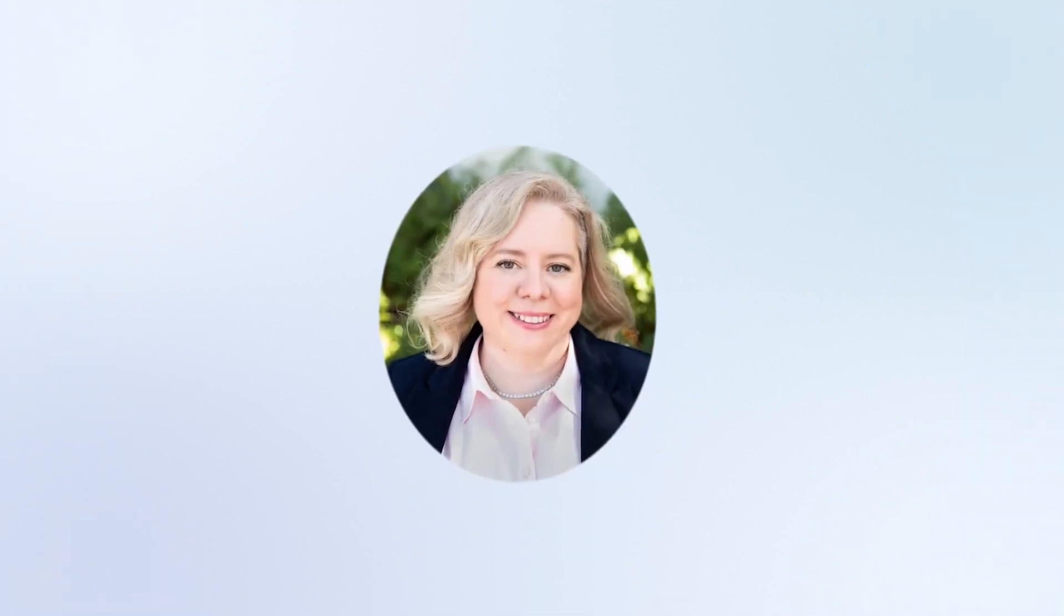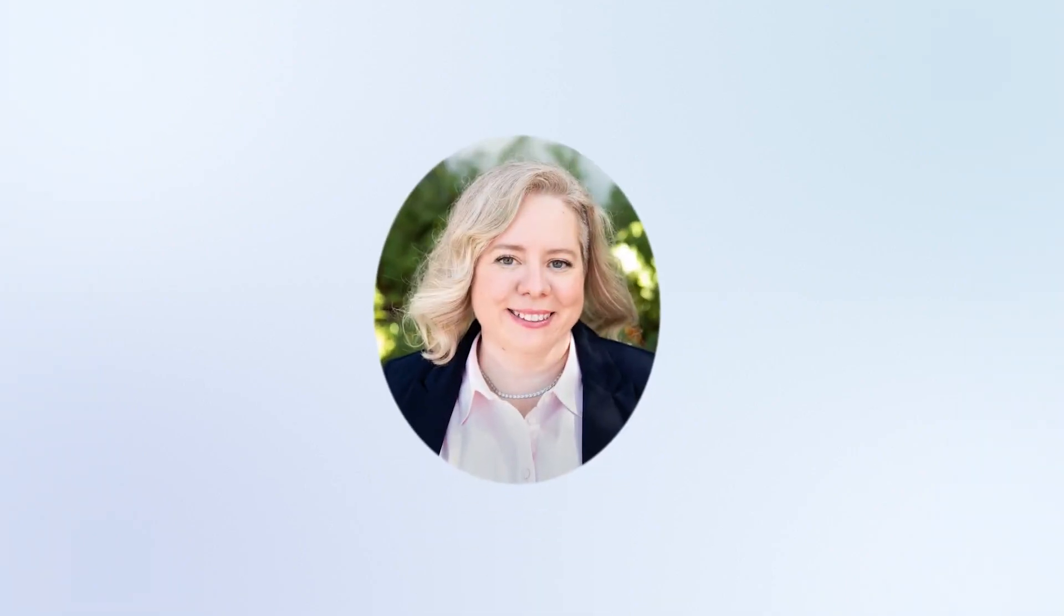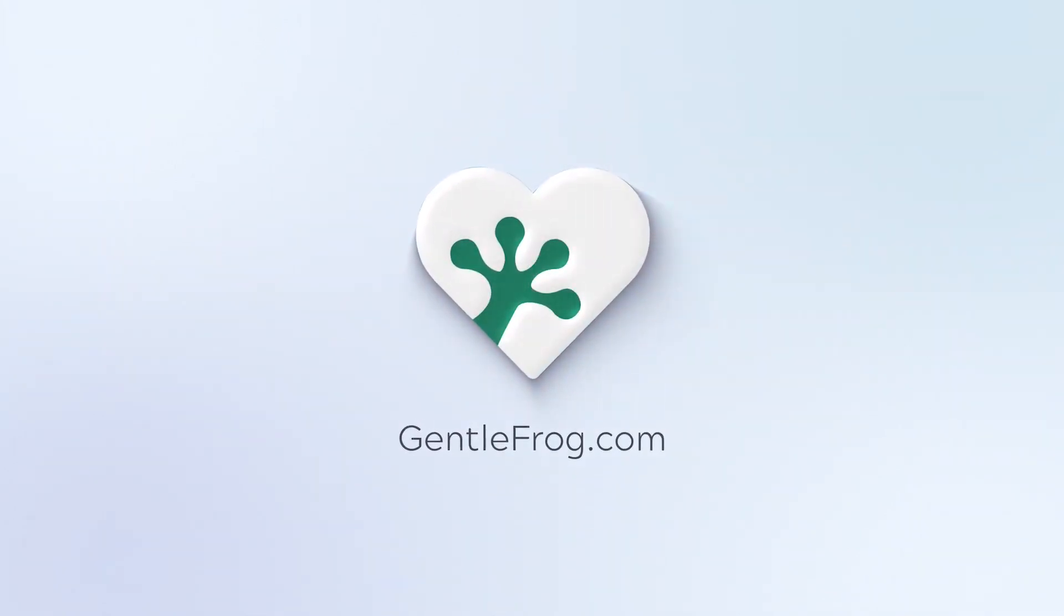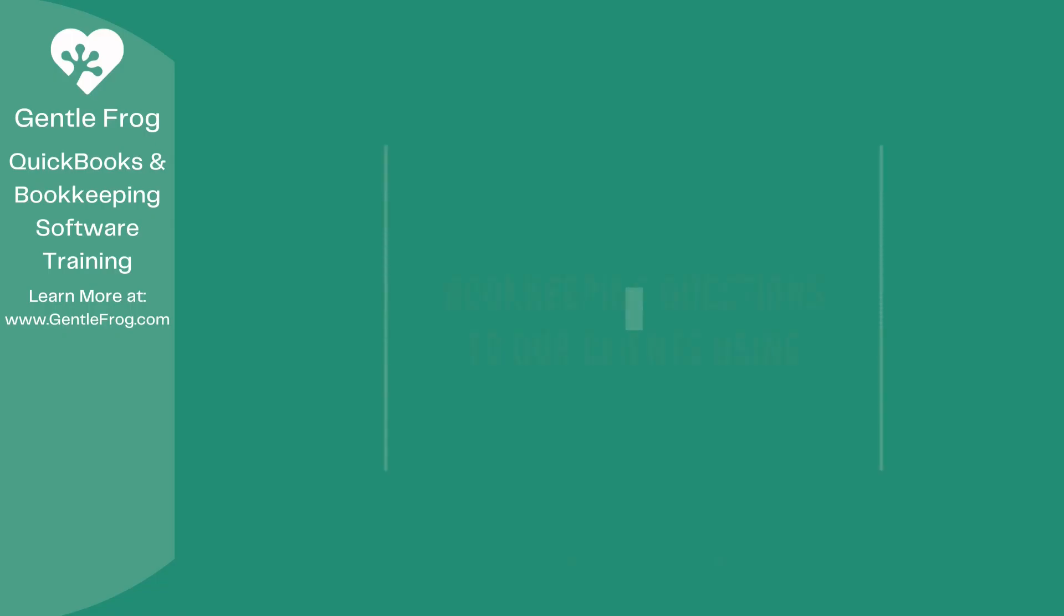Hello, and thank you for watching. My name is Rachel Barnett with Gentle Frog. I'm here to create videos for you to help you understand QuickBooks slightly better than you currently do. If you have any comments, questions, or suggestions, please put them in the chat box. Thank you.